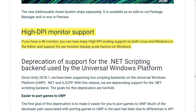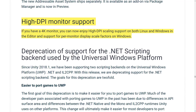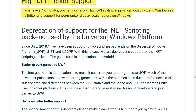High-DPI monitor support is finally here — thank God, no more blurry windows. High-DPI on Mac was always fine, but on Windows it was hell — it made Unity a blurry, buggy mess. So it's nice to see that support is finally here. It is a lot nicer to work with Unity now with high-DPI support, assuming you have a 4K monitor or something similar.